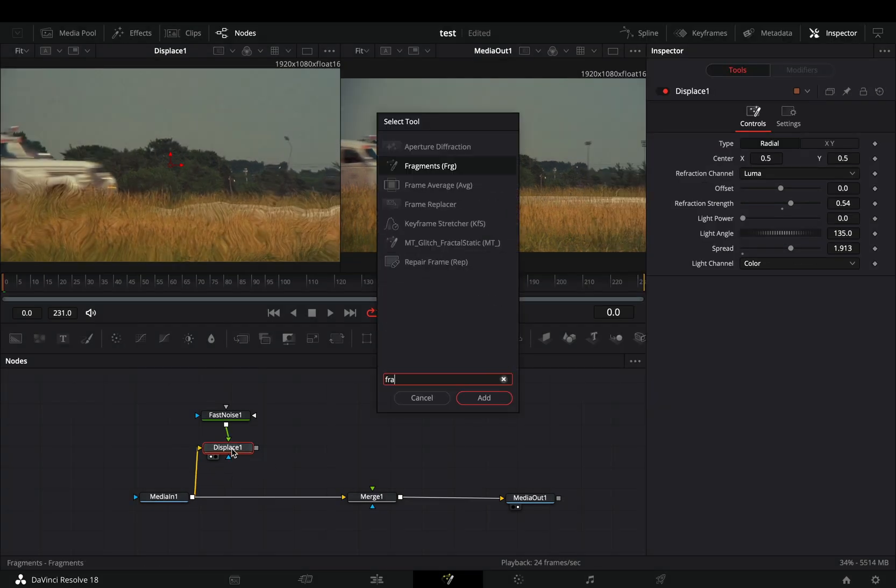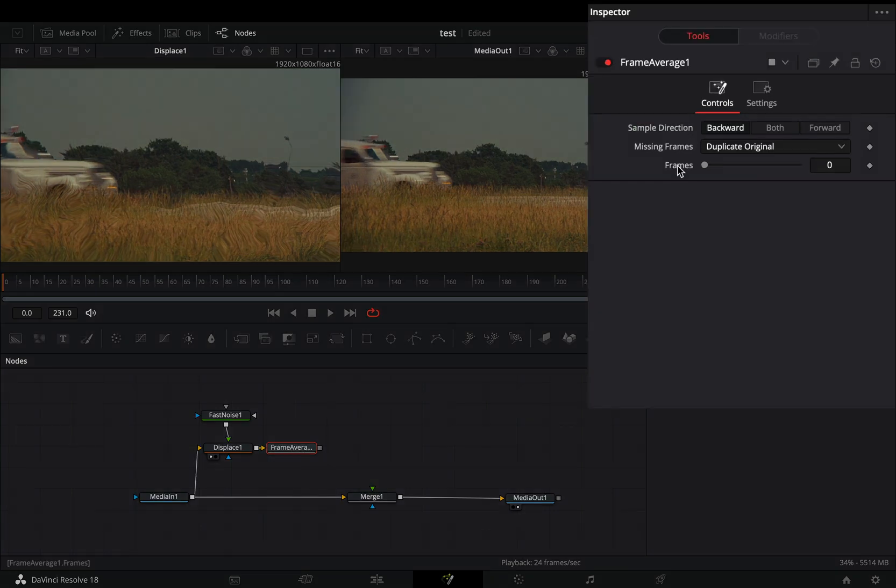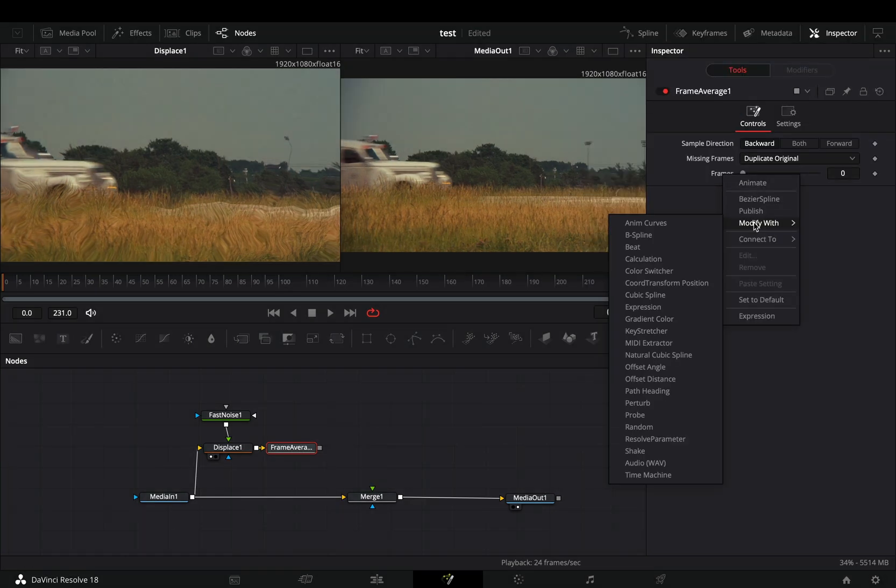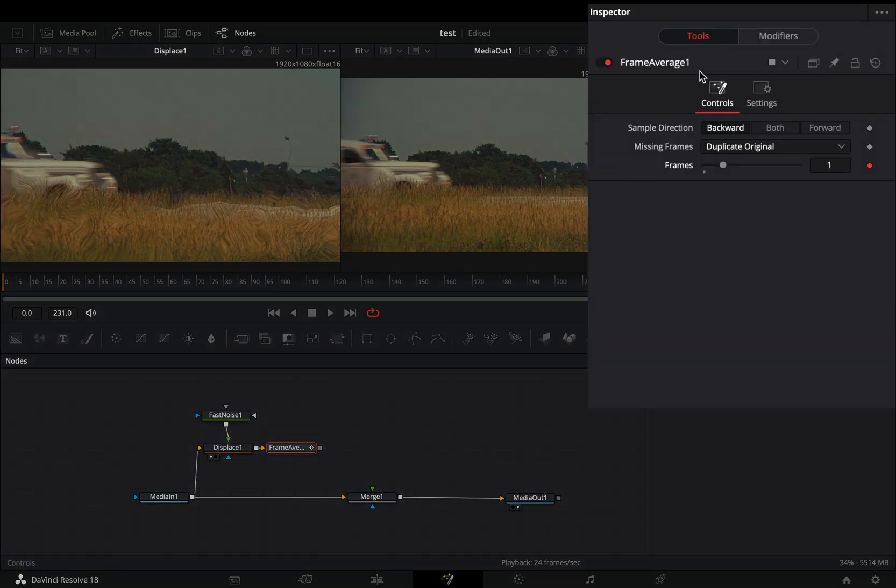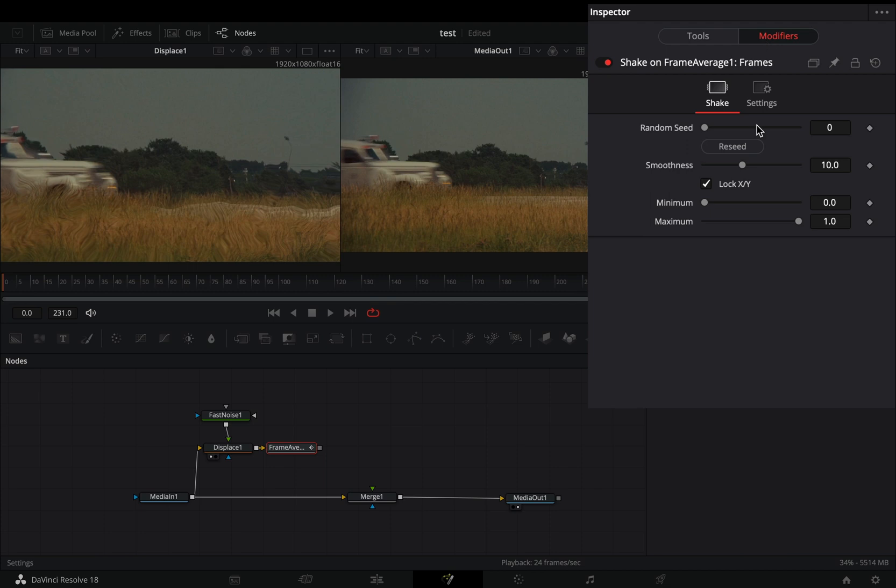Add a frame average node. Right click to the frame slider and select to modify it with shake. Go to the modifiers tab, bring down the smoothness slider, and set the maximum to 30.